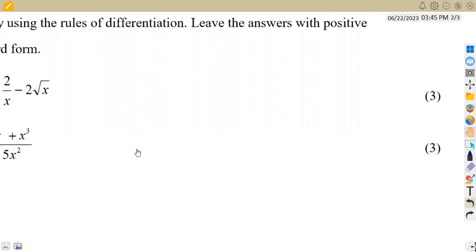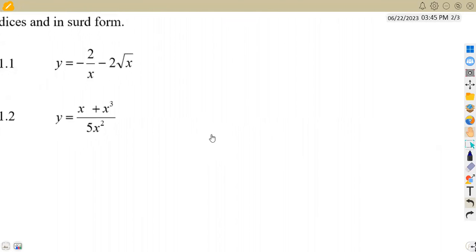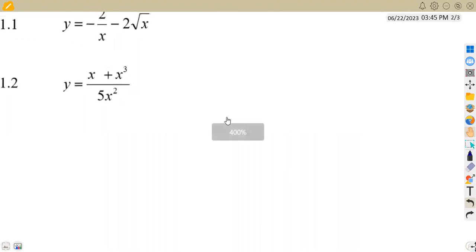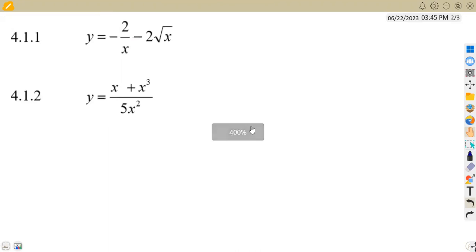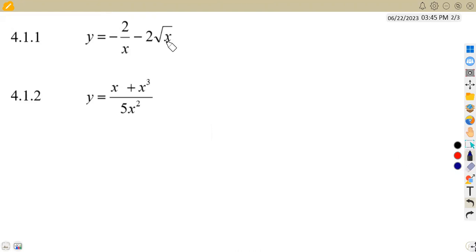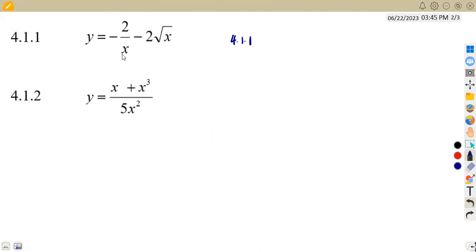Three marks for this. That is our first part of the question, which is 4.11, where we are given y equal to minus two over x minus two square root of x. How can we rewrite this in a manner that we can differentiate? The format we need is to have each term in the form of ax to the exponent of n.